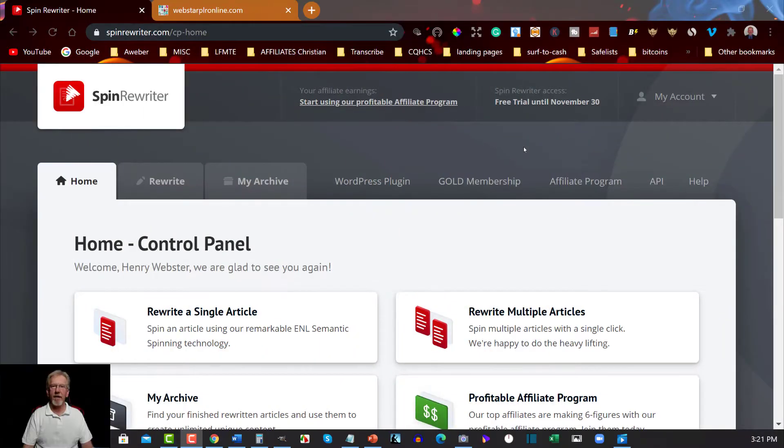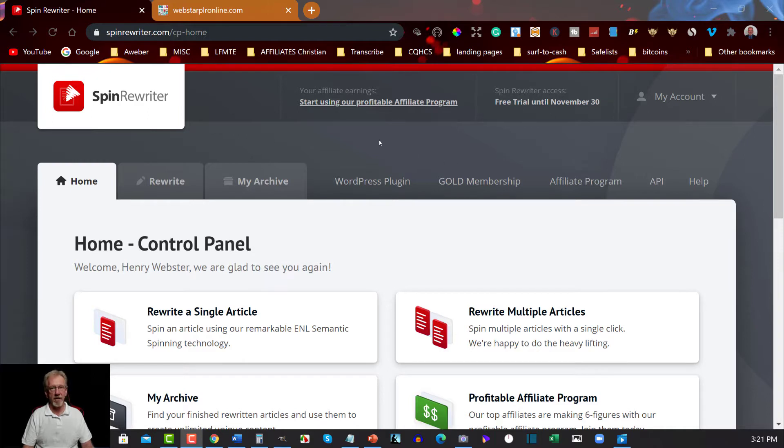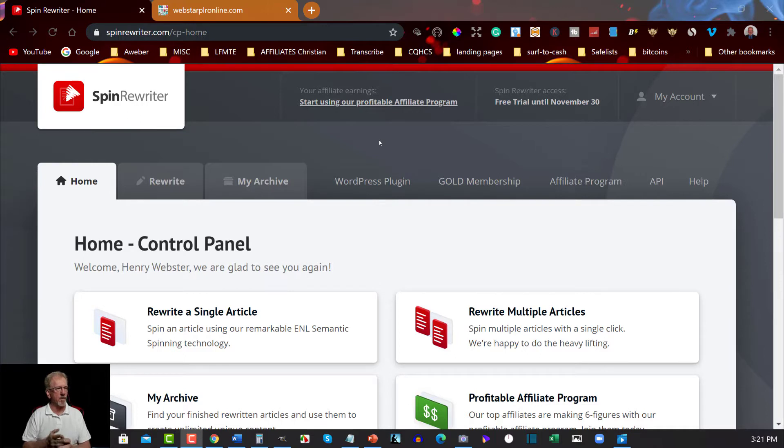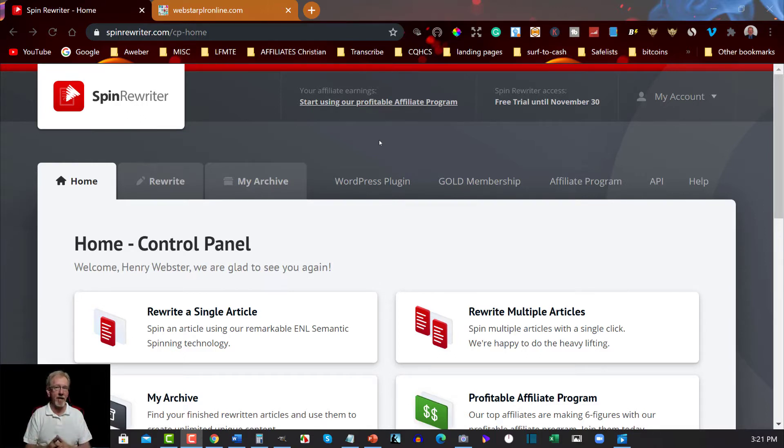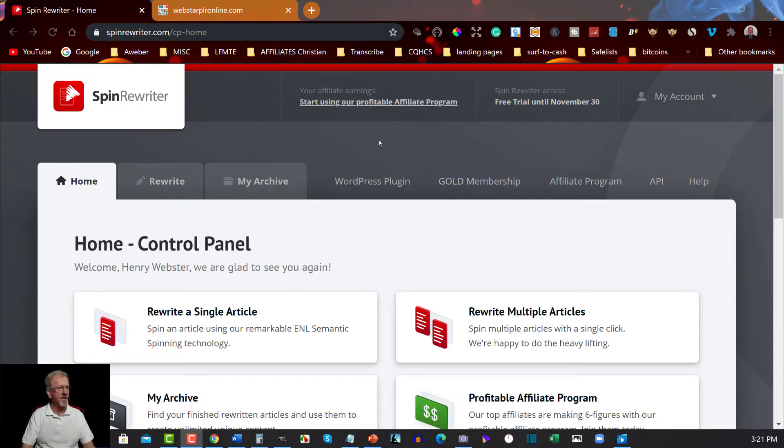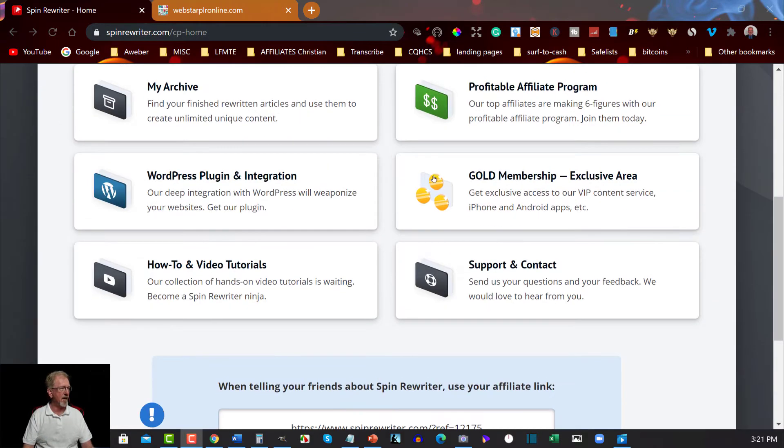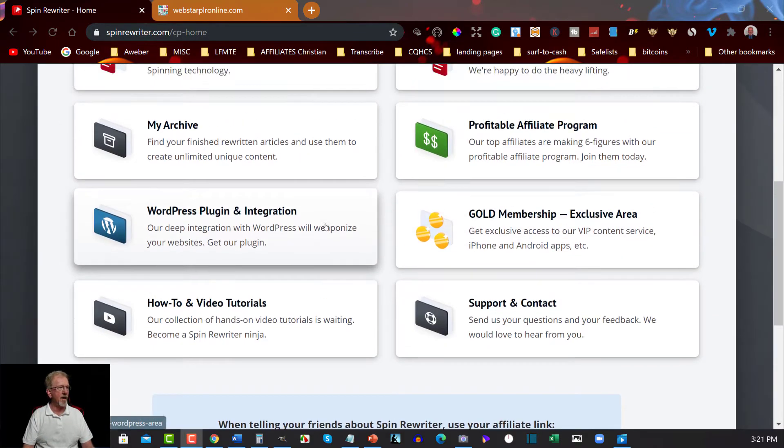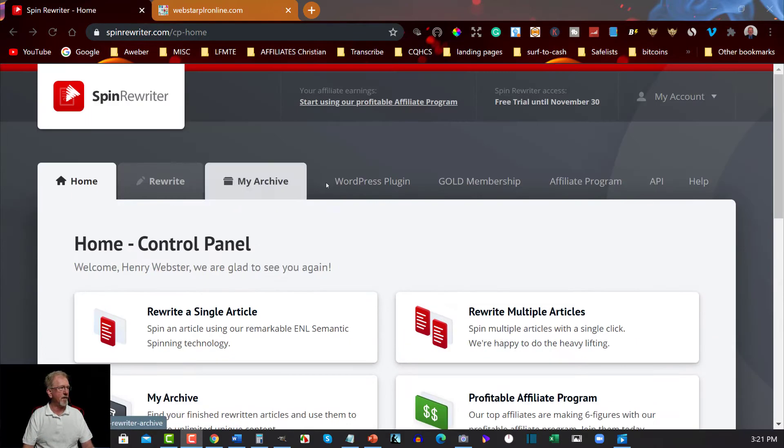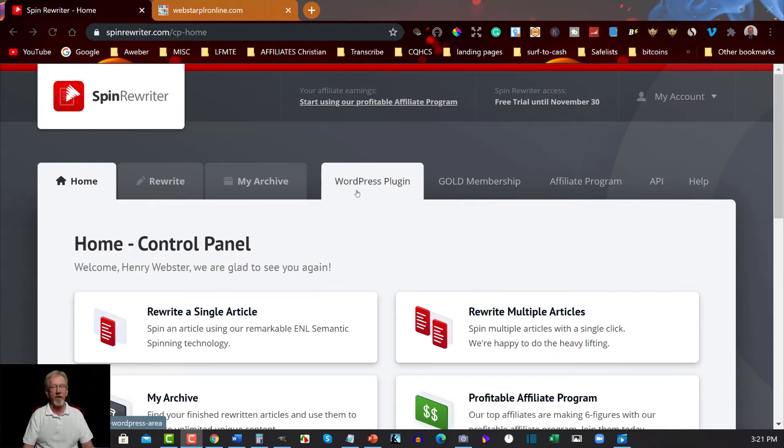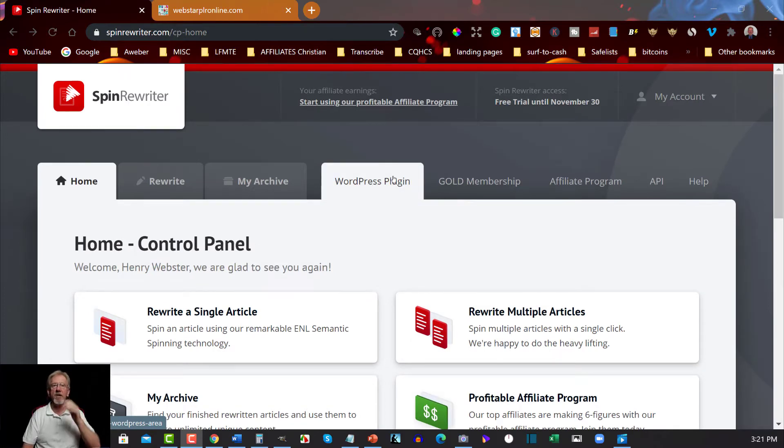Okay, now here we are at Spin Rewriter. It's been around since 2011, it's been around for quite a long time now. But the reason I'm doing the review on this is they have done an update and the update is fantastic. Now they've got lots of different things. They now have a WordPress plugin which is fantastic and it works really really well.